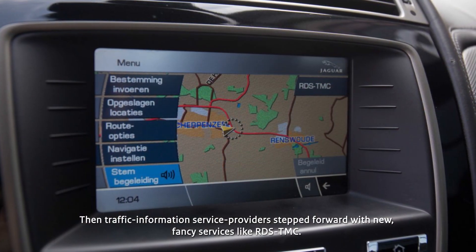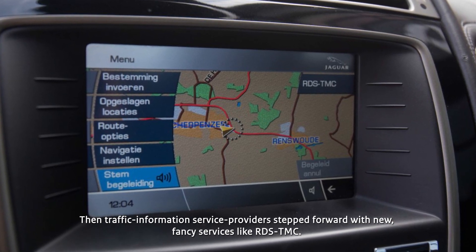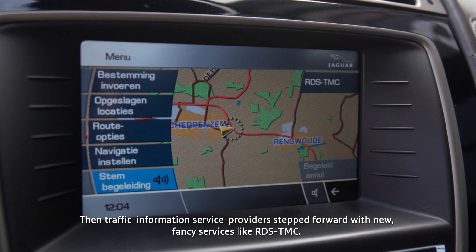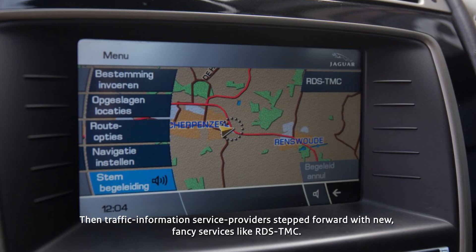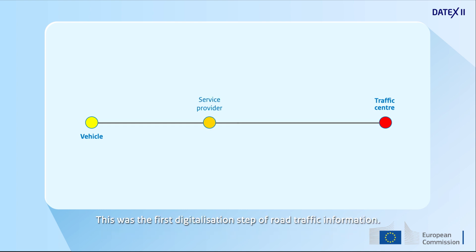Then traffic information service providers stepped forward with new fancy services like RDS TMC. The service providers needed data in electronic format from the traffic control centers to automate these real-time services. This was the first digitalization step of road traffic information.